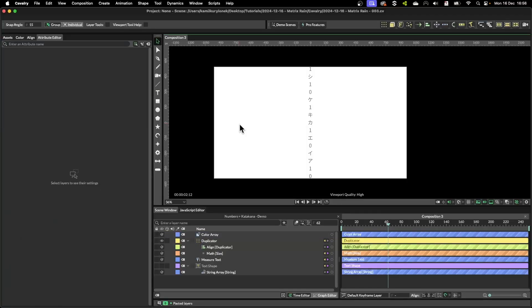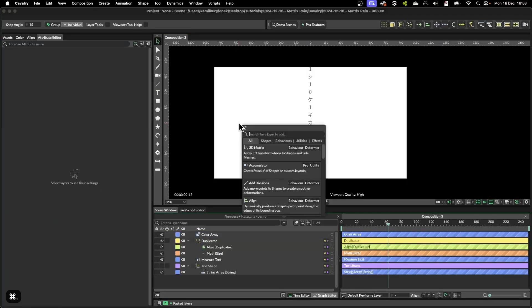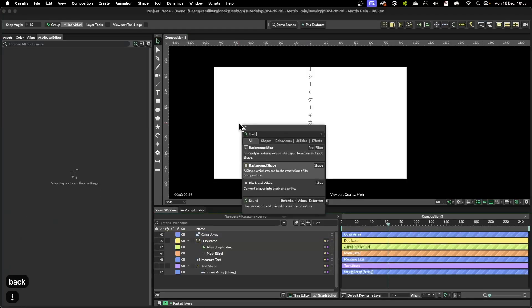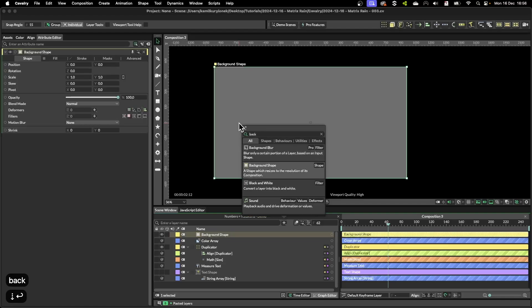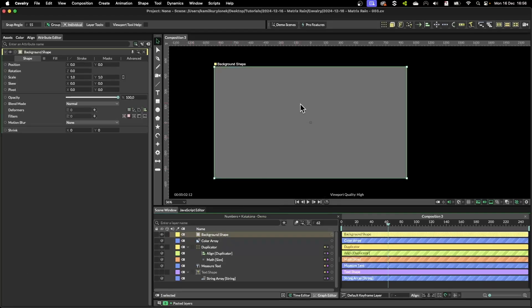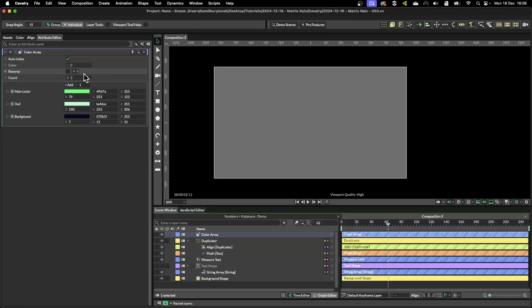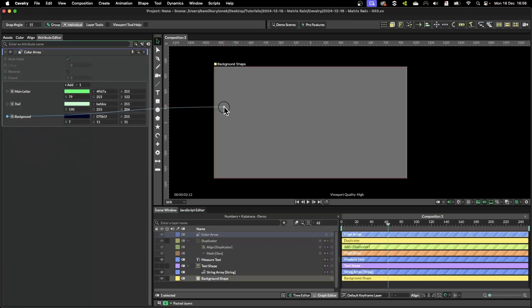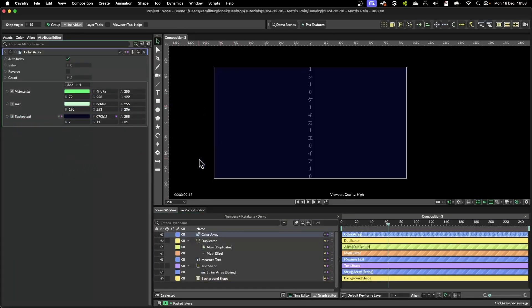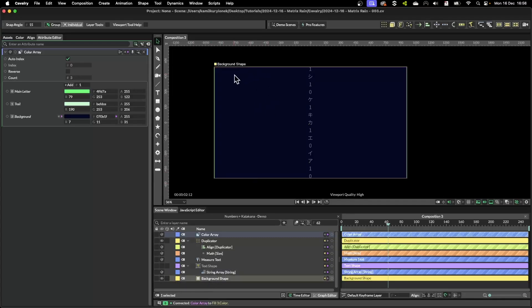So next thing to do is create a background shape. This shape will automatically resize to the size of this composition, and simply drag and drop this on top of the background shape to change the fill color.